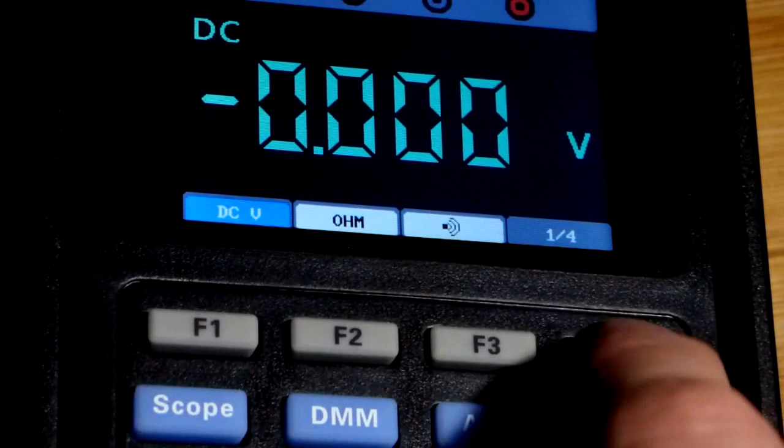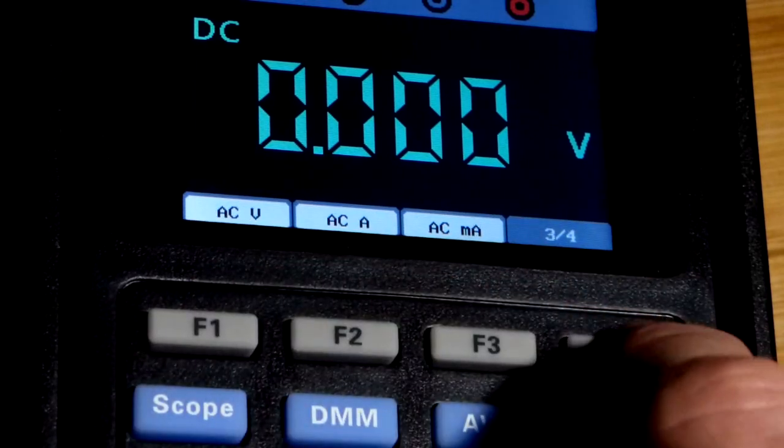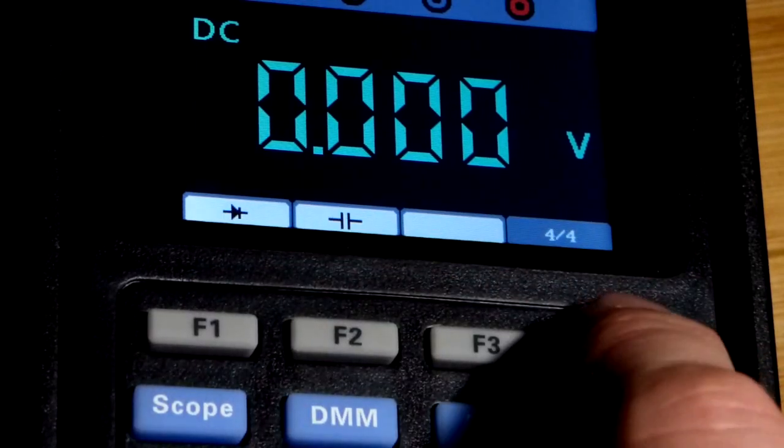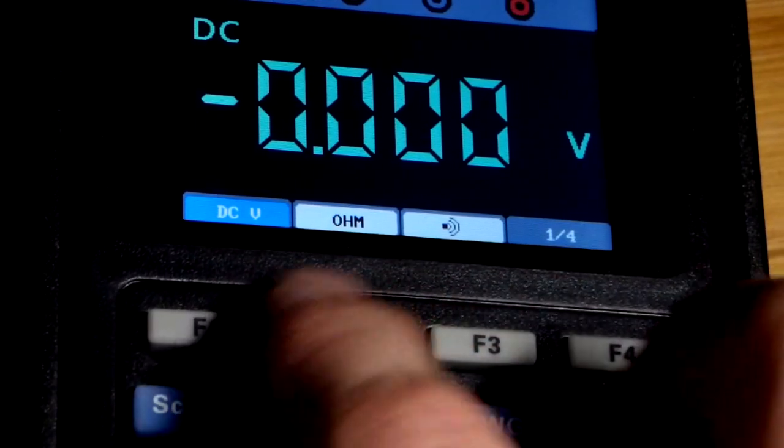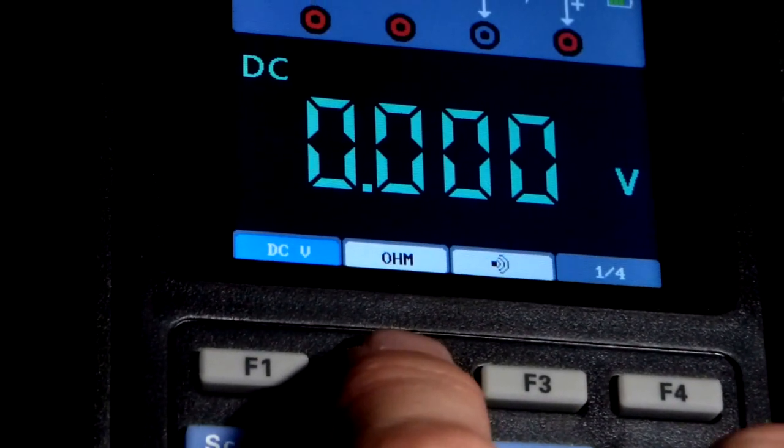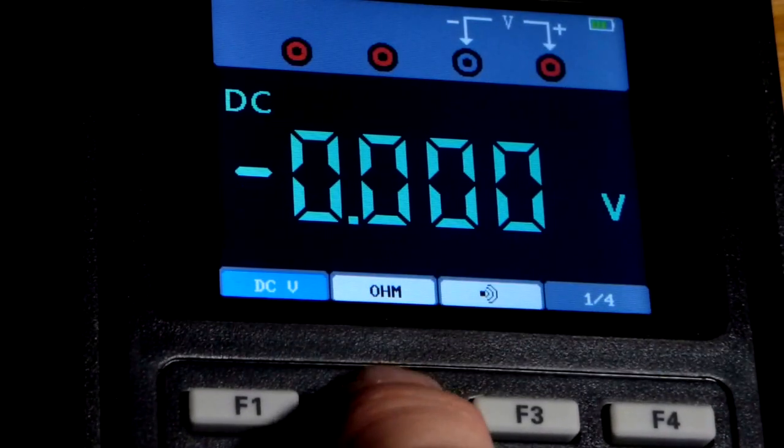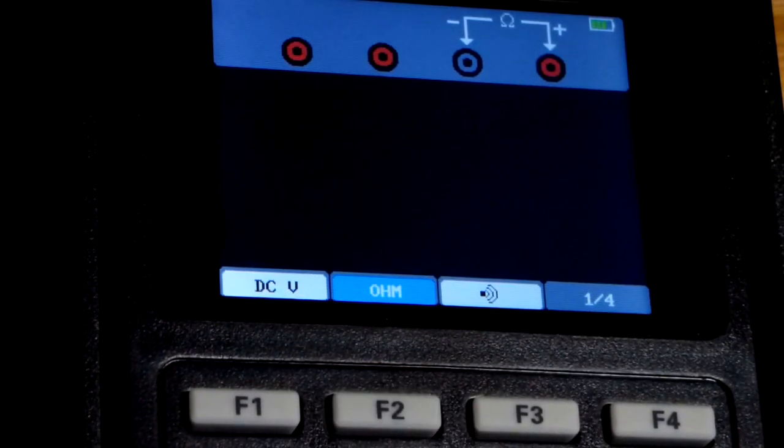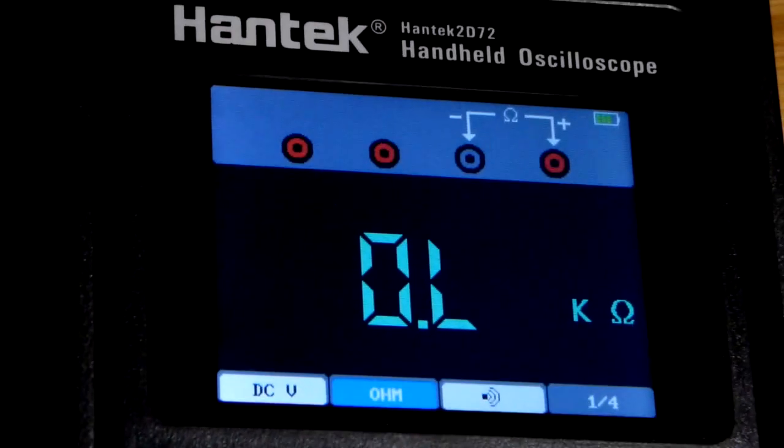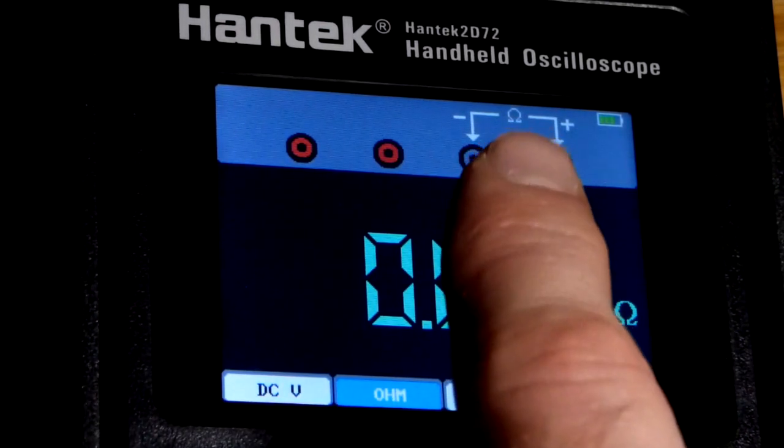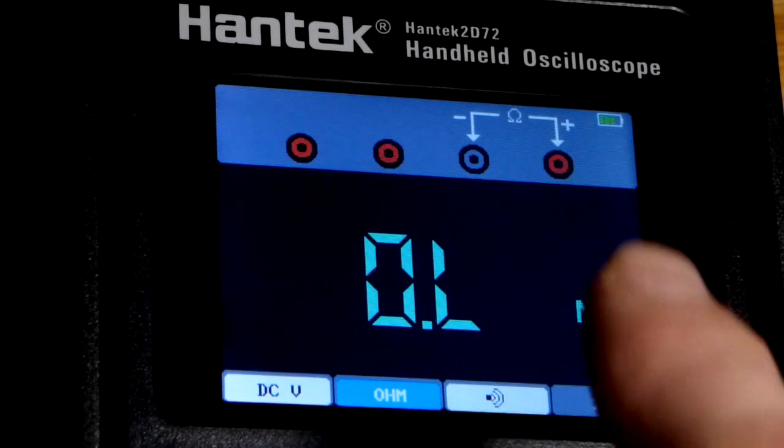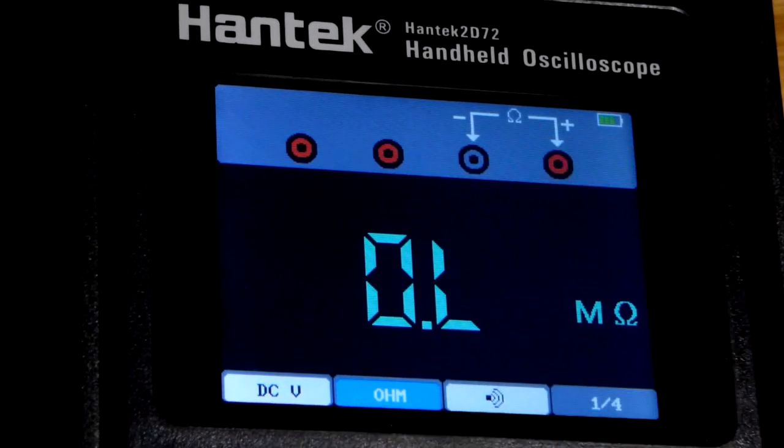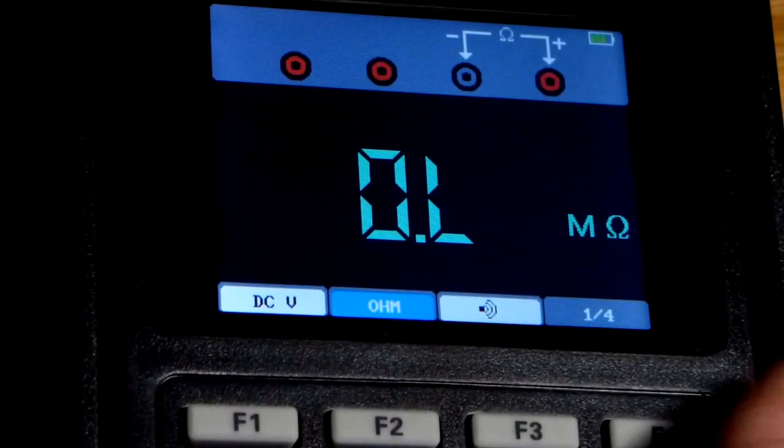We can switch to those, or we have other options with function 4. We're just going to do resistance. Interestingly enough you can hear something click inside. Now you can see those plugs again, it shows the omega symbol there. It helps guide you into where to put the plugs.